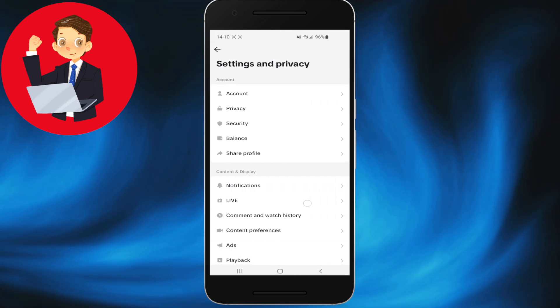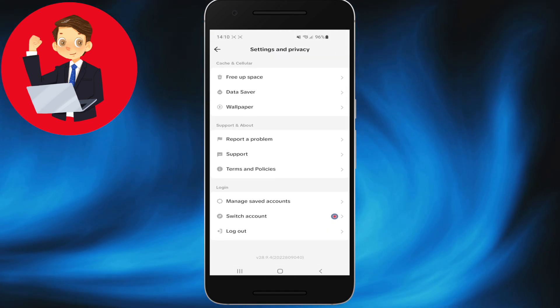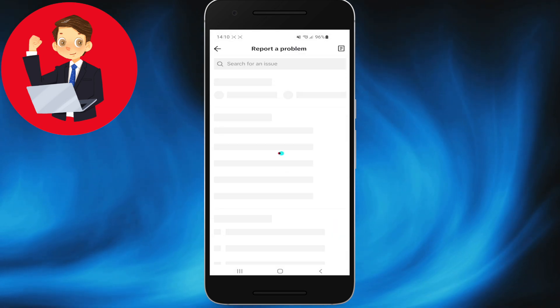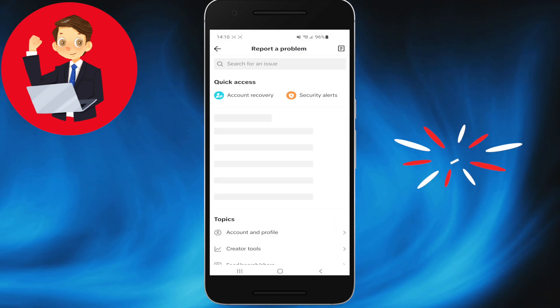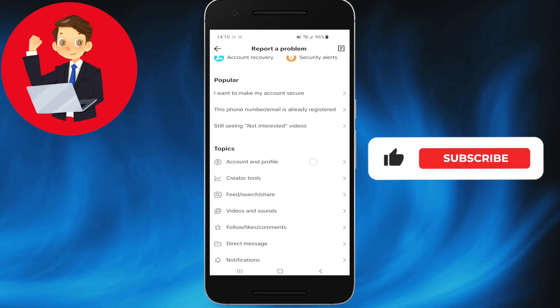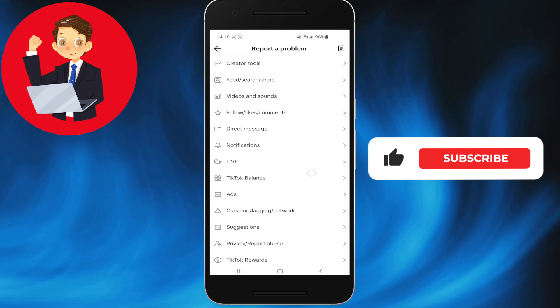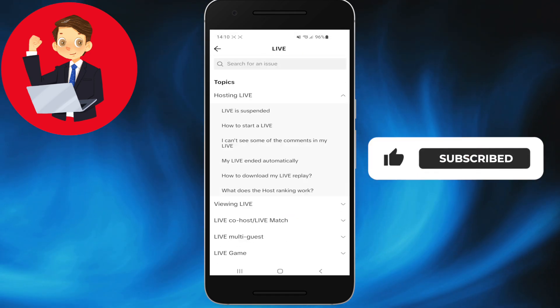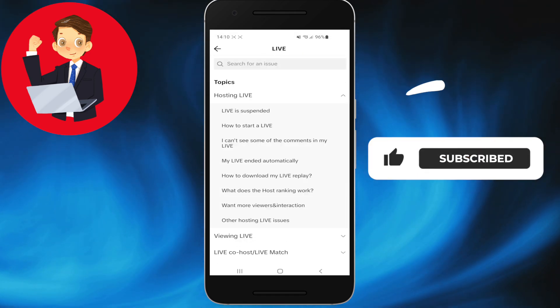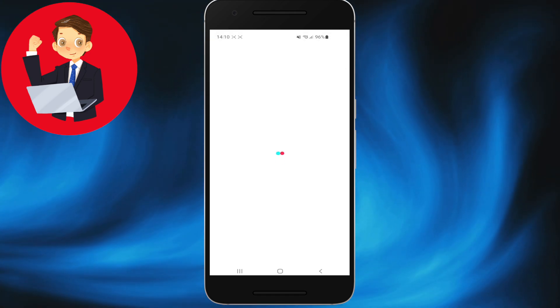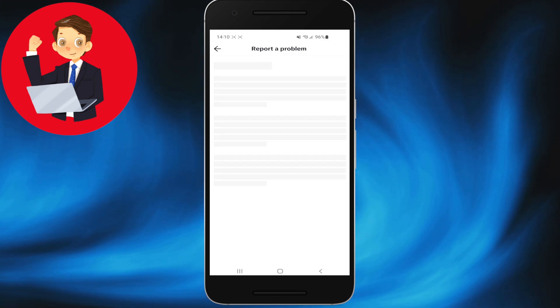Scroll to the bottom and select Report a Problem. This step is crucial and may take a few seconds to load. Once loaded, select the live option and wait for it to load. Choose Live is Suspended or any other relevant option if it pertains to hosting a live.